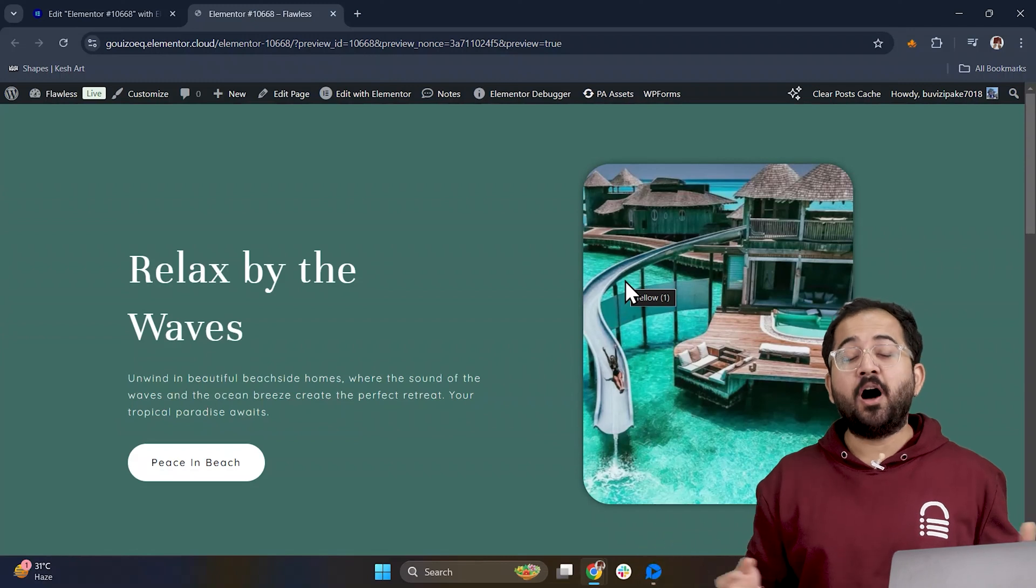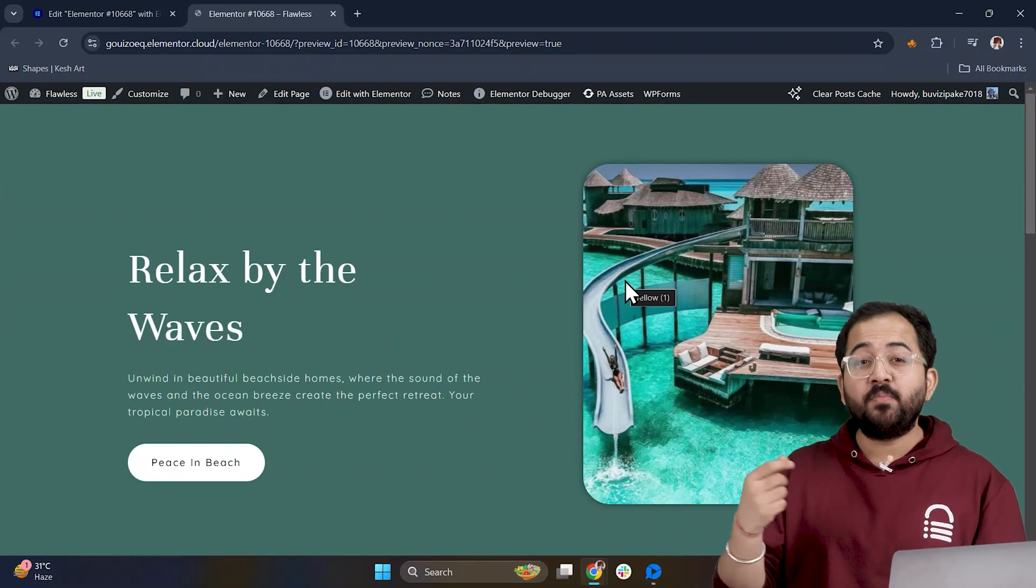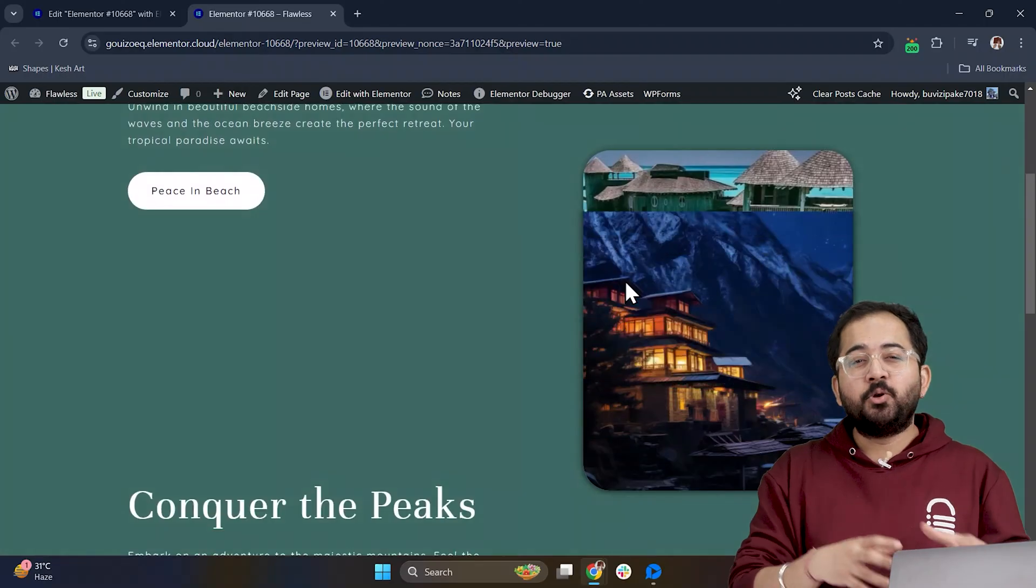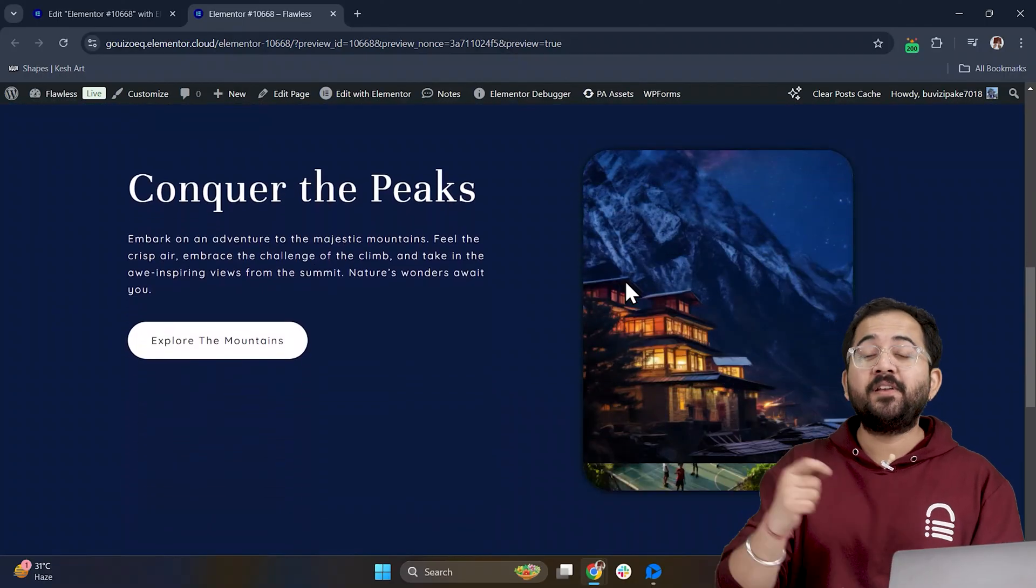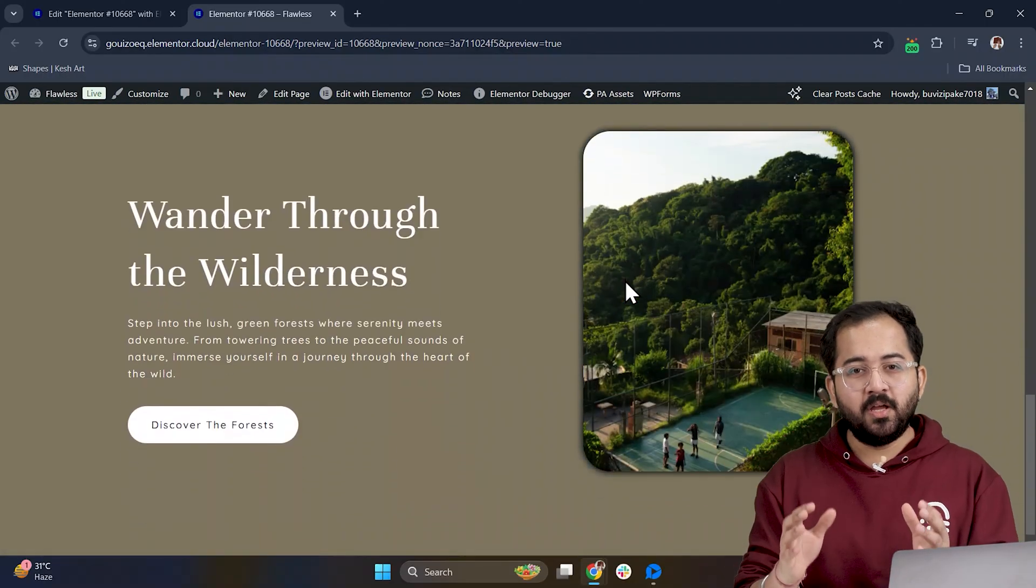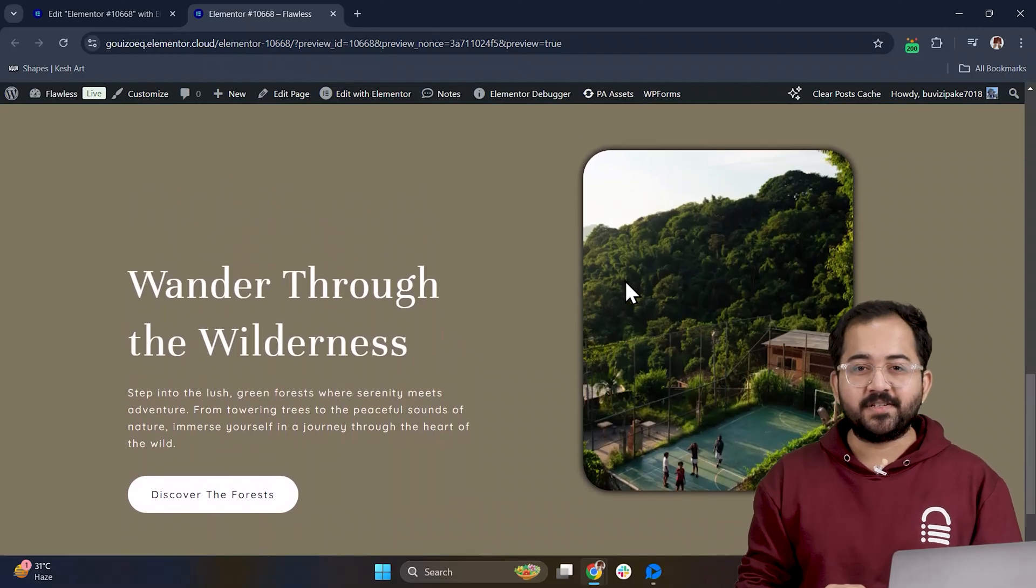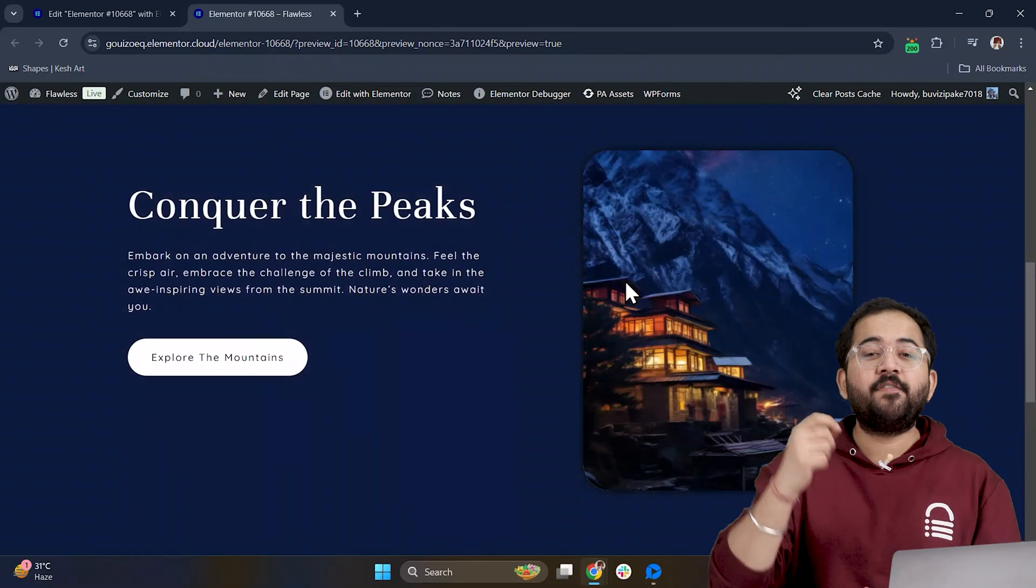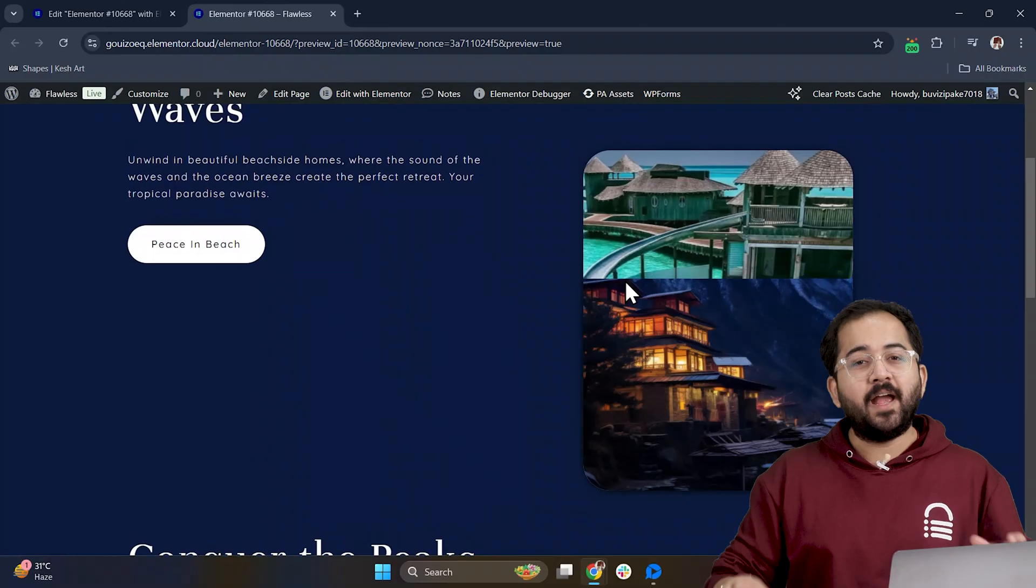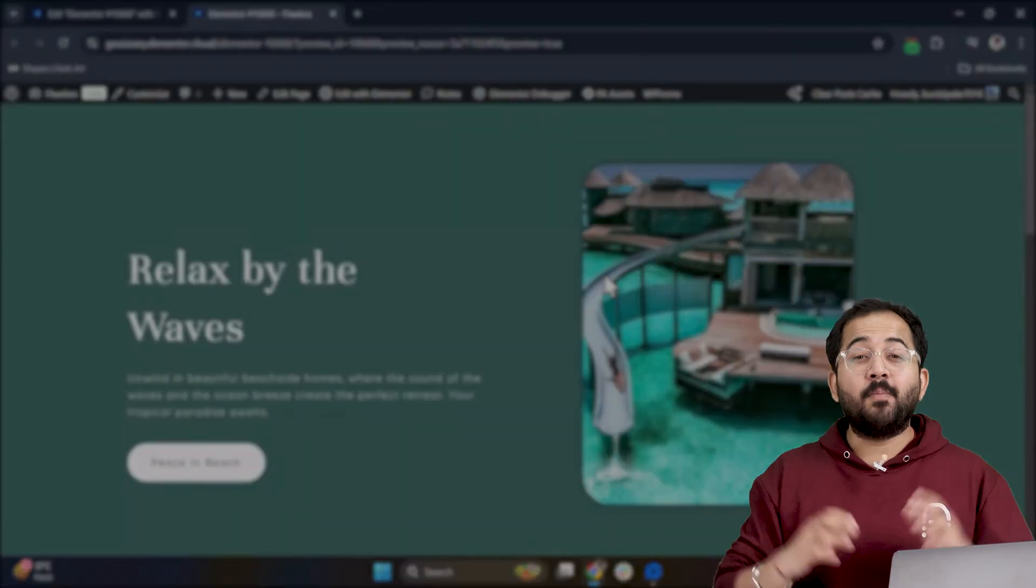Today I'm going to show you how to use Elementor to transform your website from plain to eye-catching with a cool reveal on scroll effect. As I scroll you can see how the colors change and new content smoothly fades in. It's super easy to do and all you have to do is follow along.